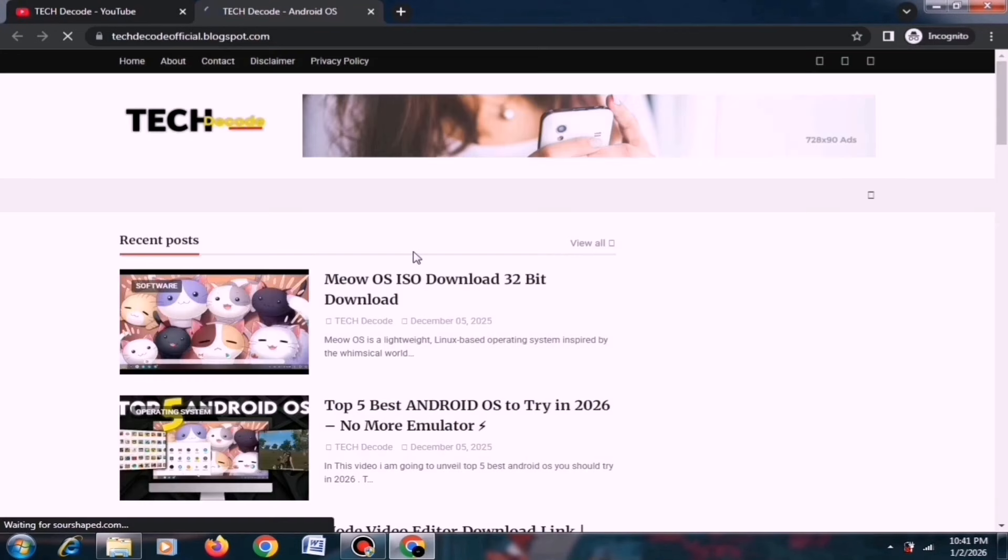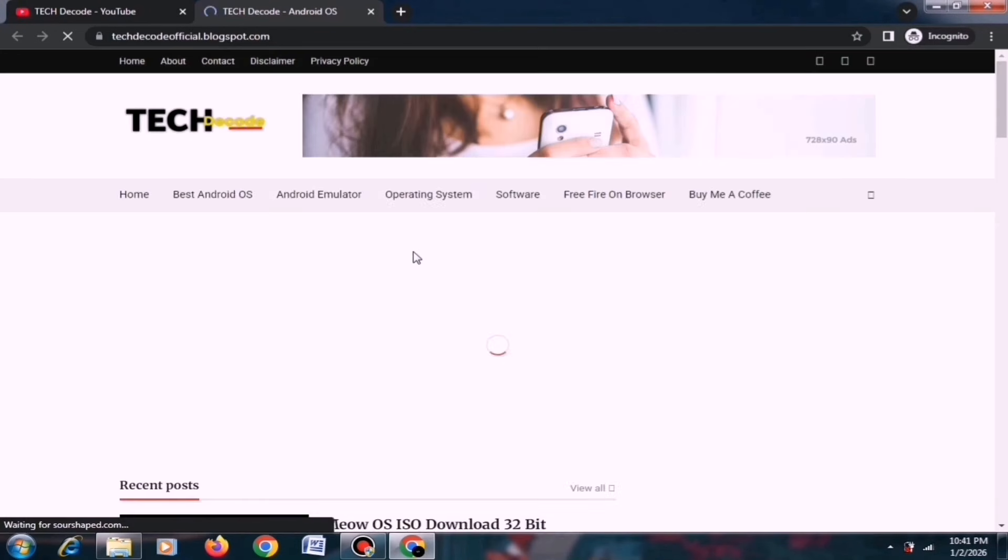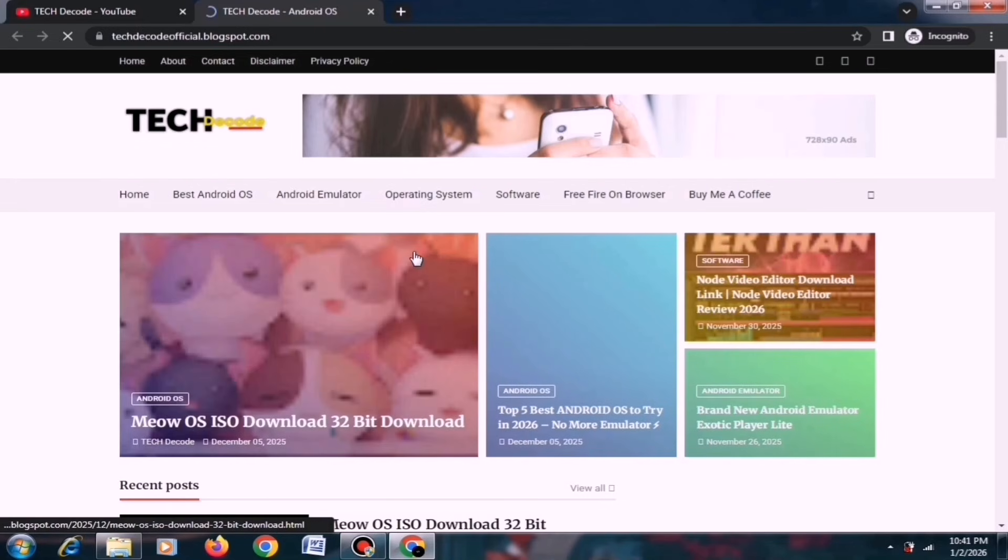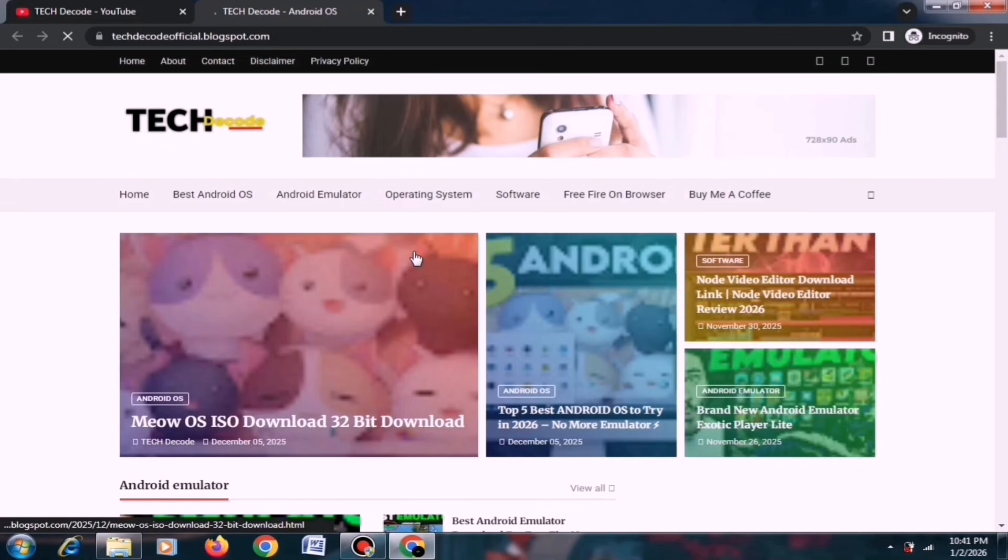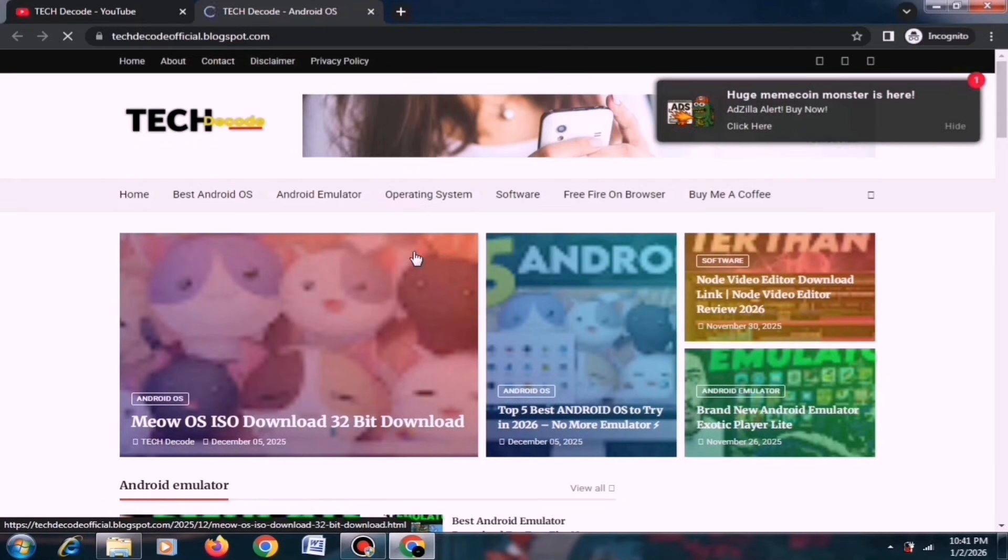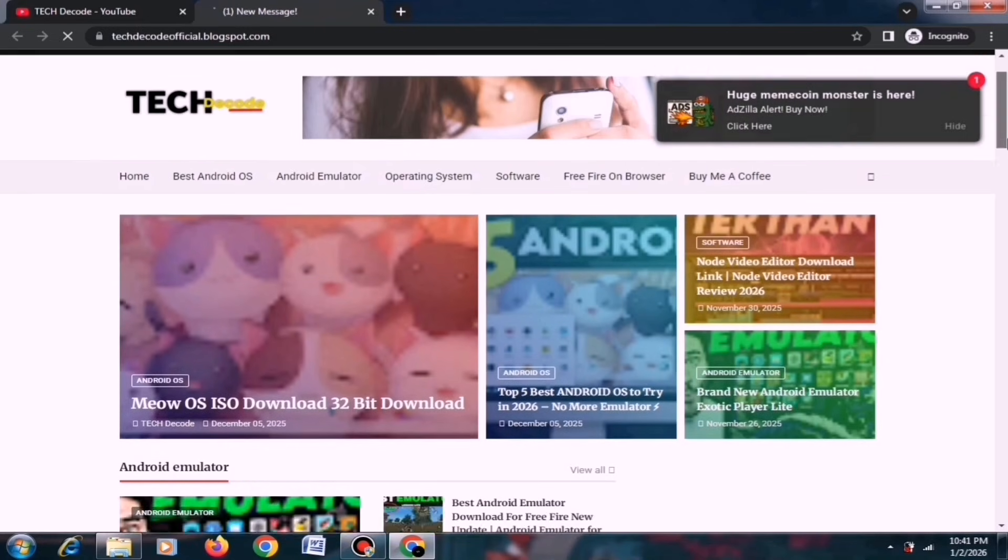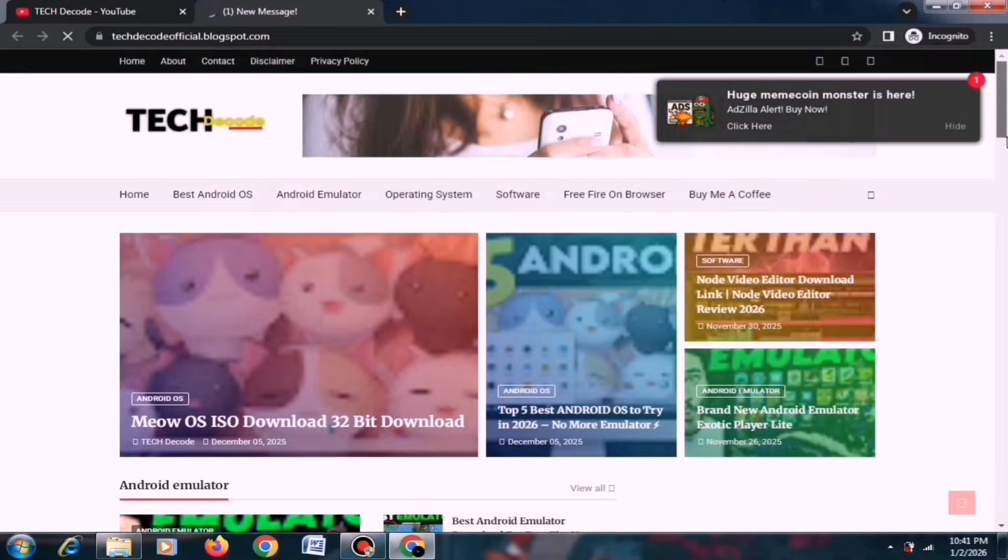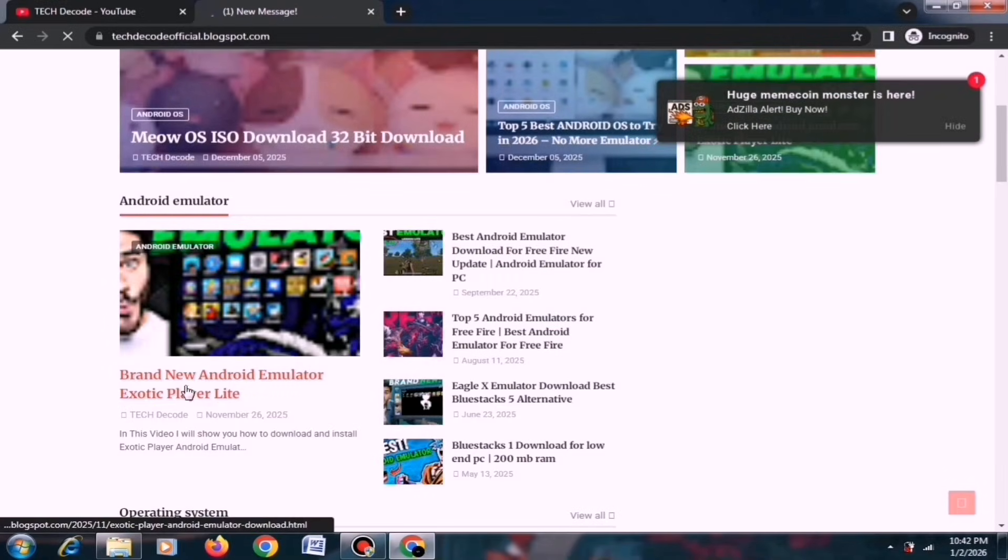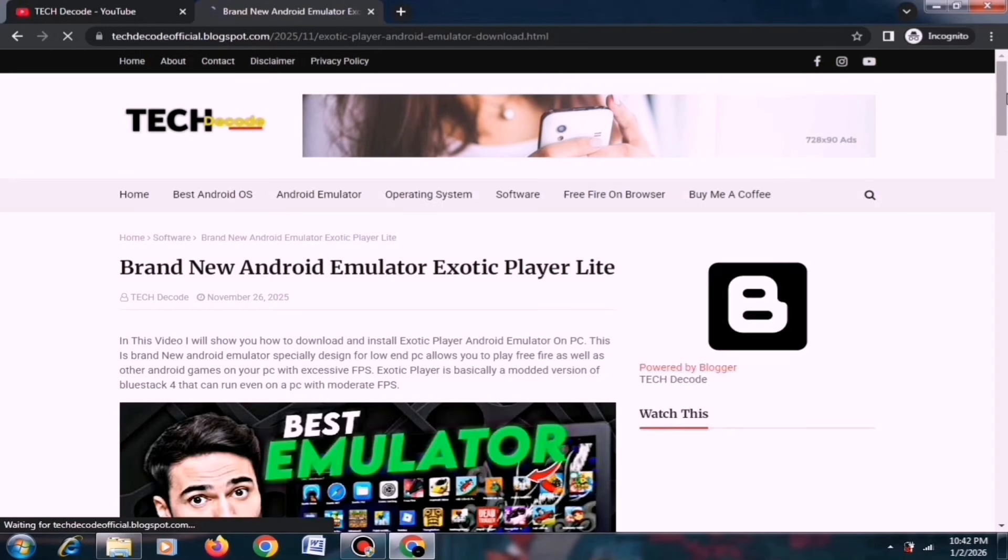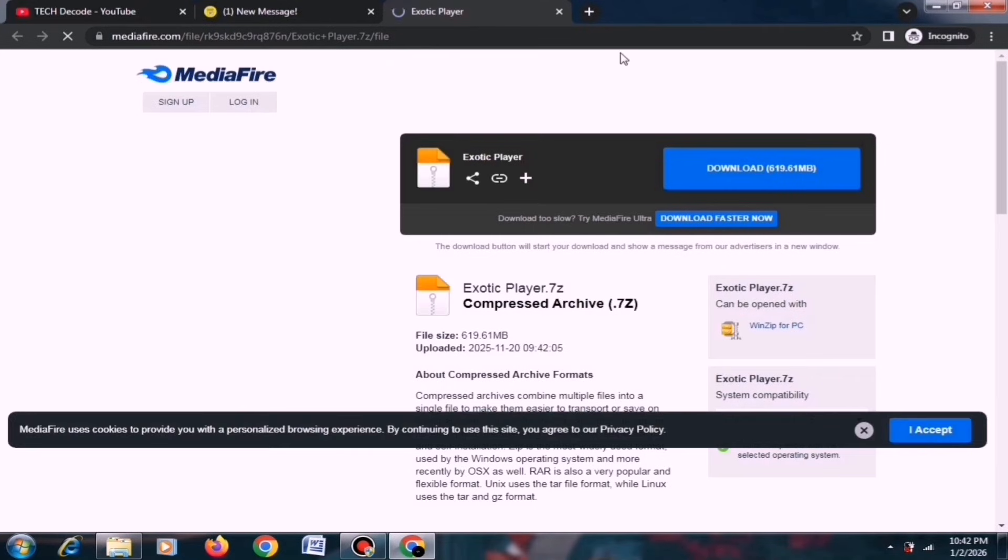Now, if you're watching this video a long time after its release, you might need to search for the file manually, otherwise you'll find the post right at the top. For example, I'll click on this post and scroll down to the bottom. Here, you'll find the download link for the file.